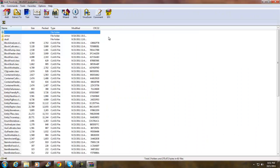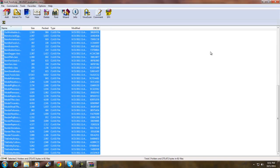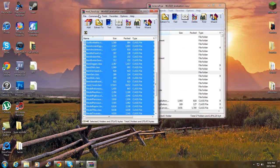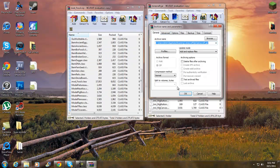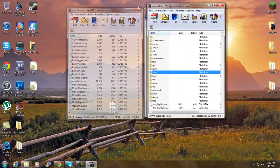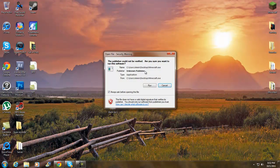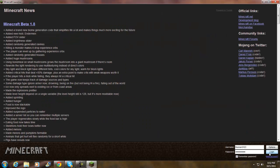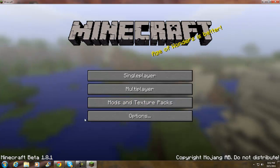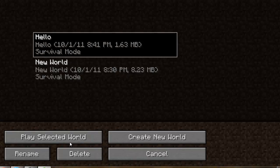Now we need the Fossil Mod. I like to highlight everything, move it to the side, scroll all the way down, minimize that, then drag and drop into the archive and click OK. That's pretty much it — let's see if it works.